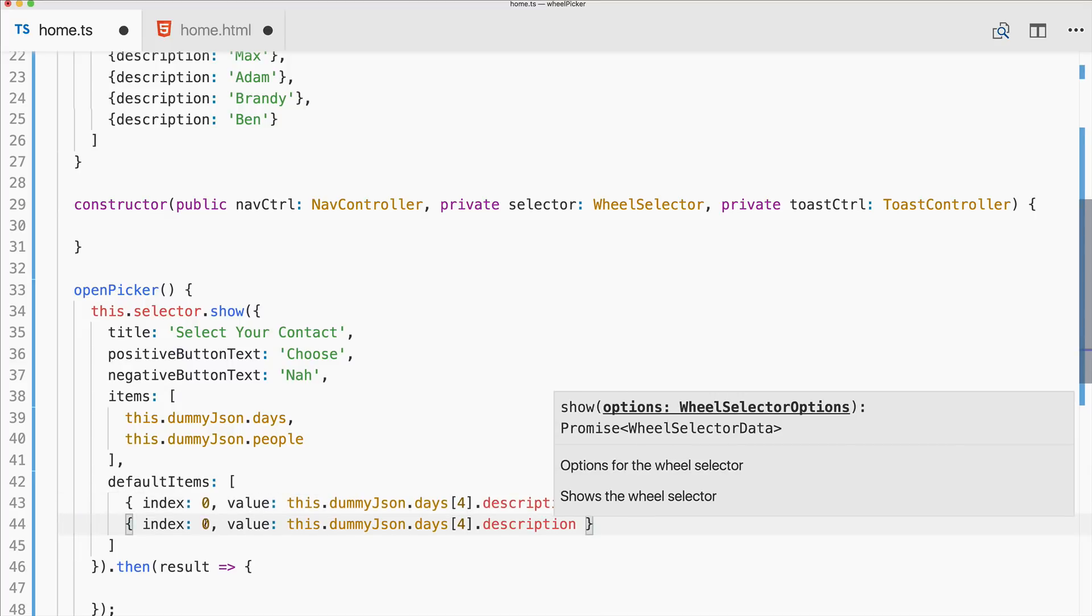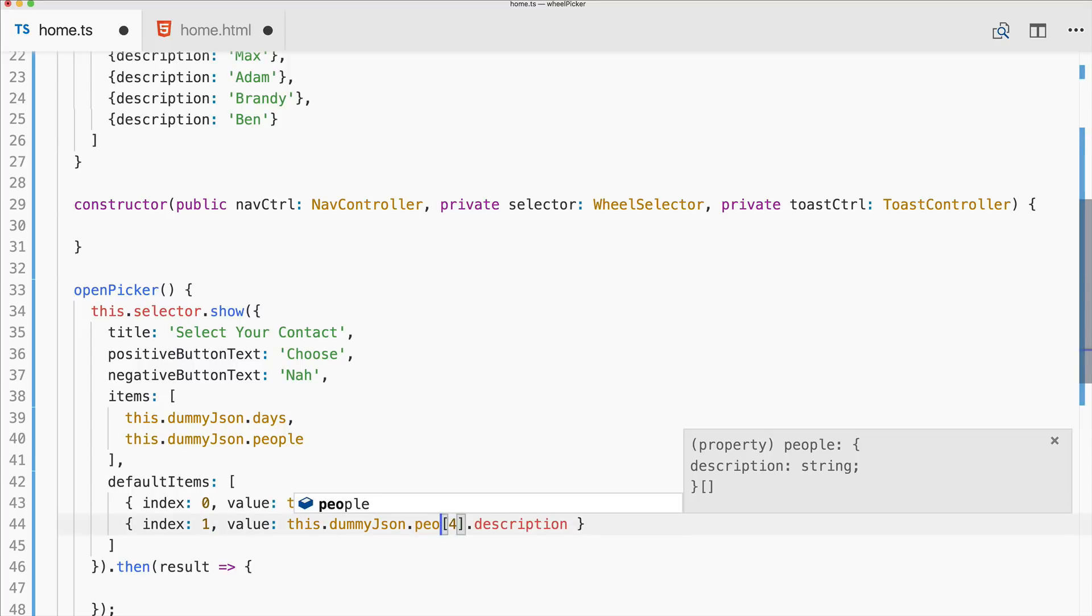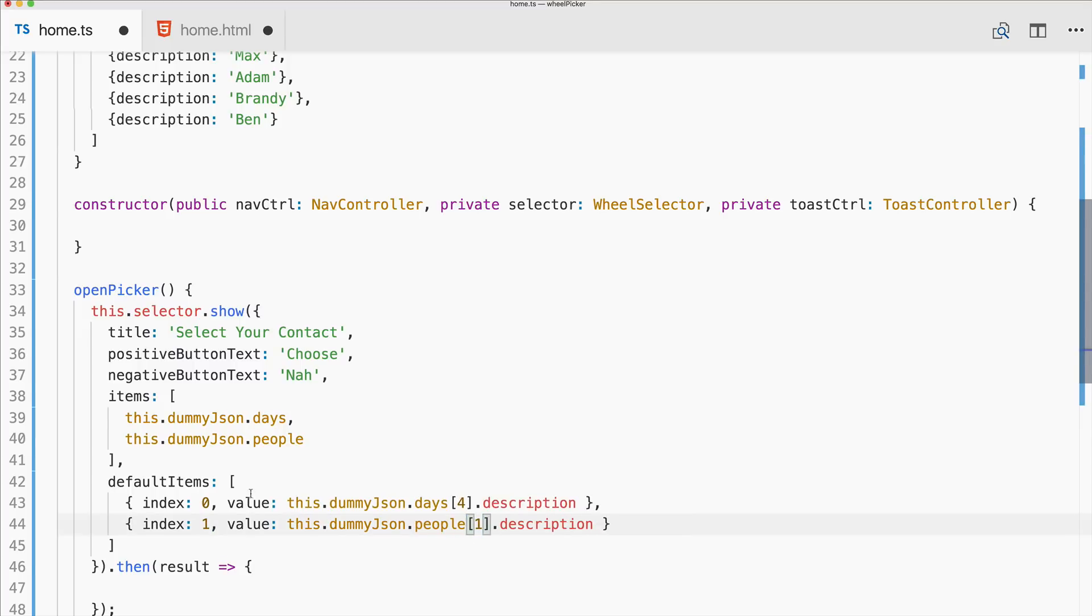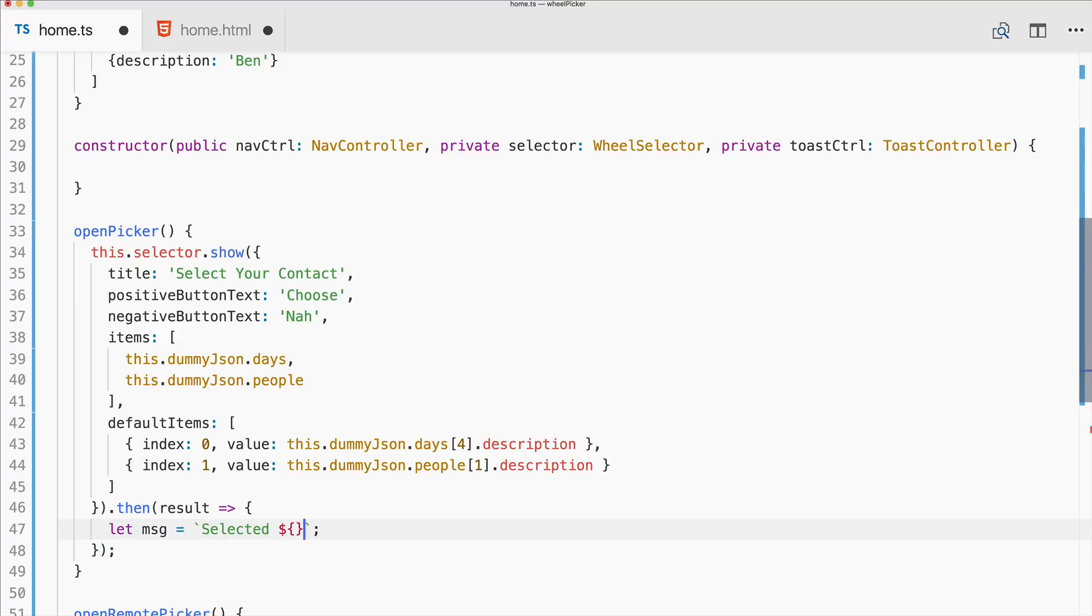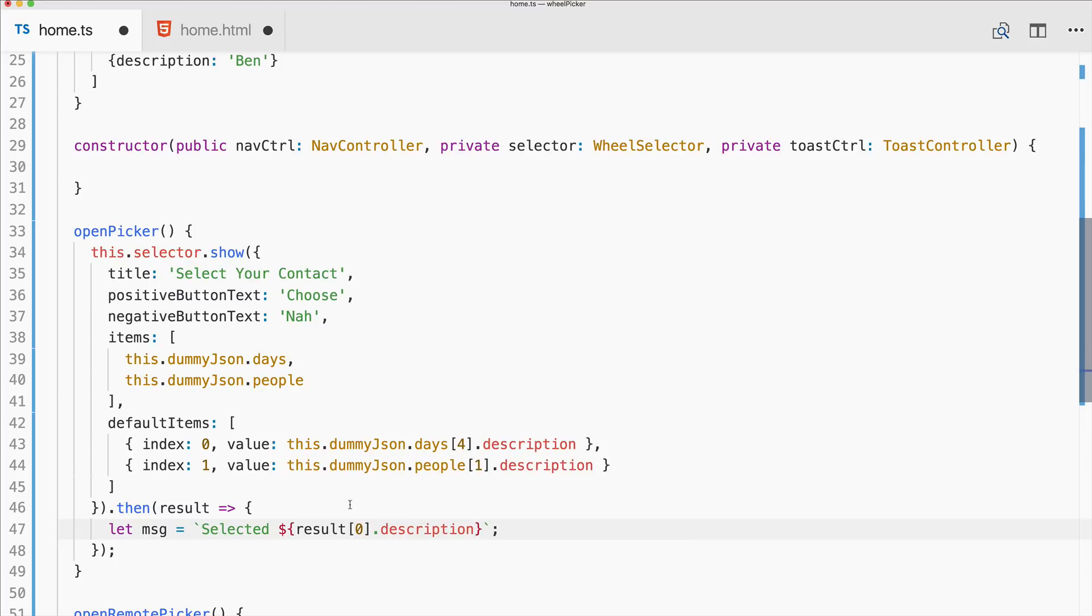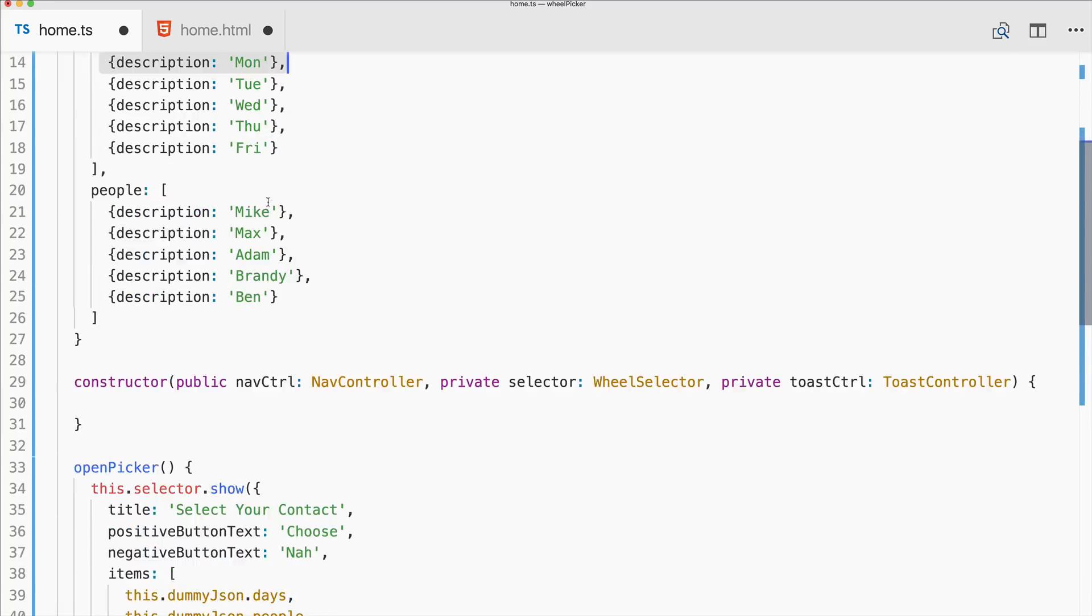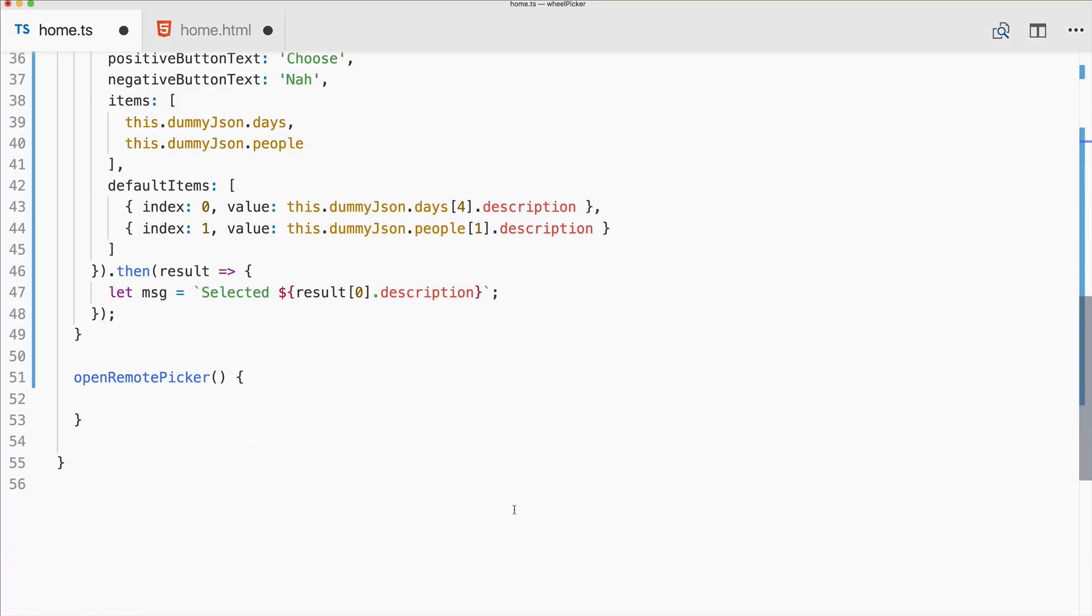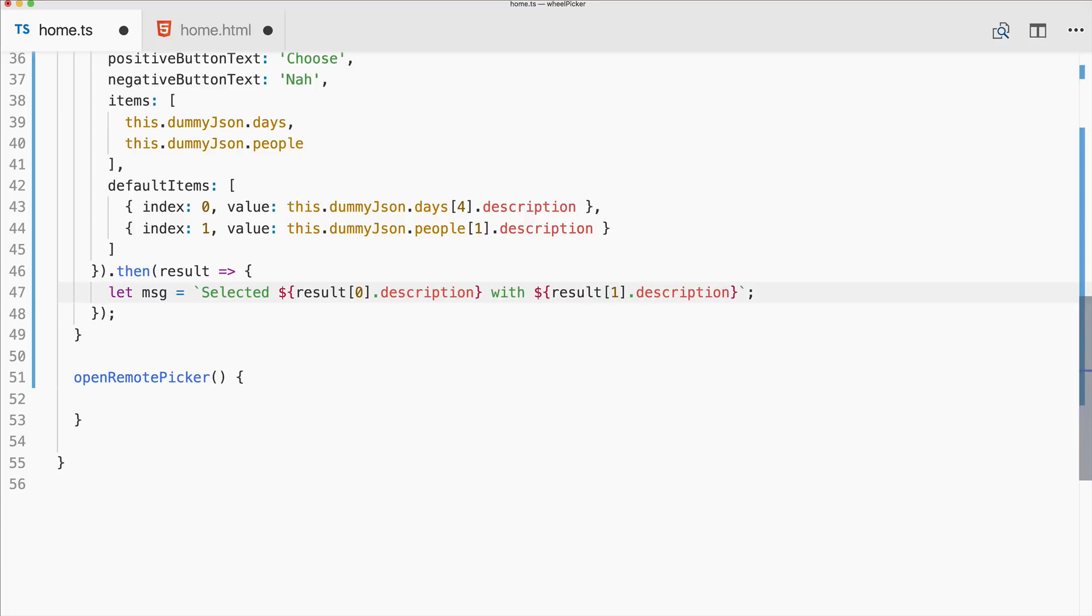Let's also pre-select one for the second wheel and this time we use people one dot description. In the result block we will get something back and let's craft a string for our toast notification which says selected result at the position zero which is the result of the first wheel. And there we also use description. Of course you could use something else, so you will have the index as well of the result. So that means you could access more data of this block if there would be more data.